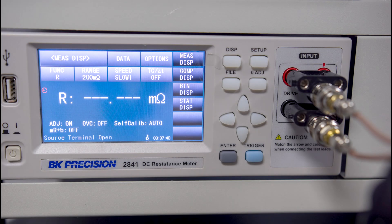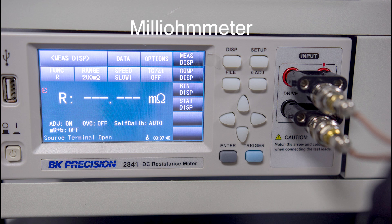This is where a DC resistance meter can be very useful. Usually referred to as a milli-ohm meter, it can measure very small amounts of resistance.